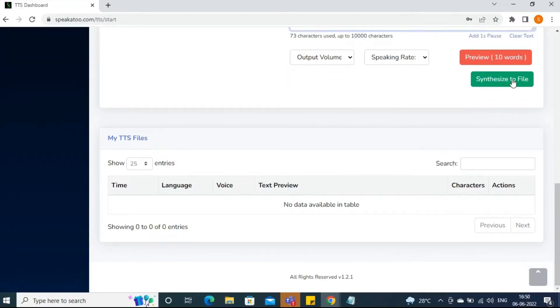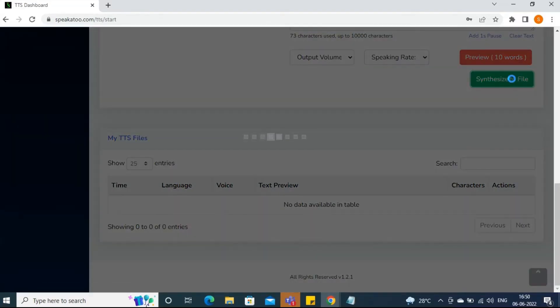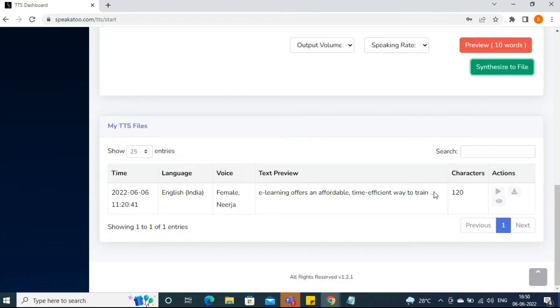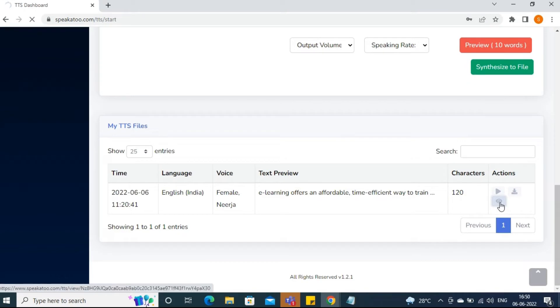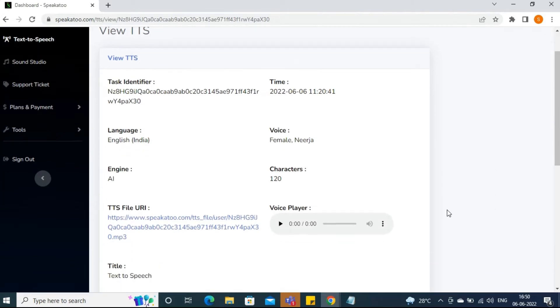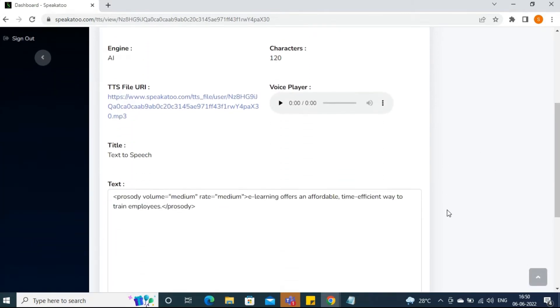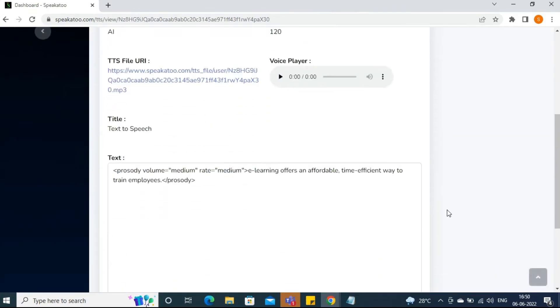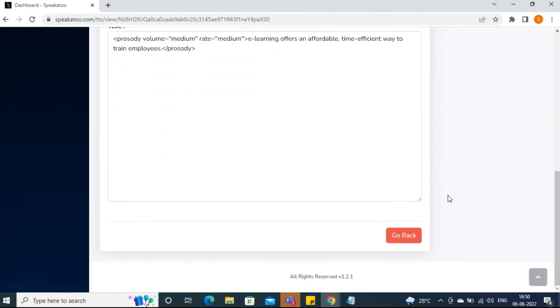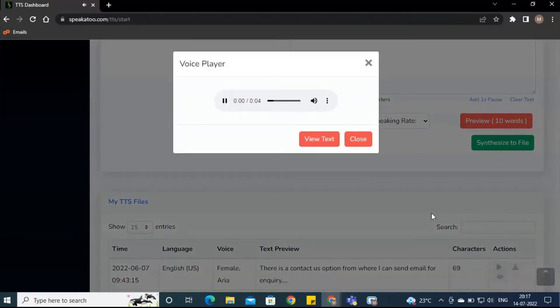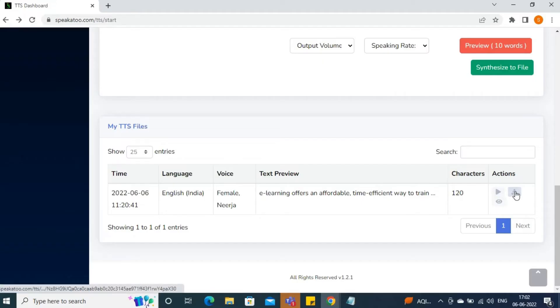On synthesizing the file, you have an option to view your output file. You can directly listen to the output from here. Get your audio file downloaded so that you can use it for desired output.